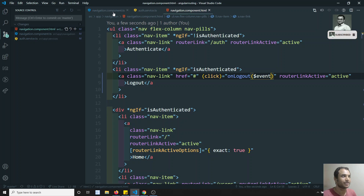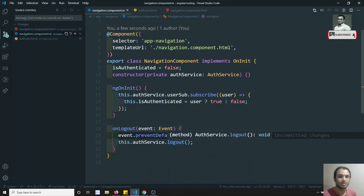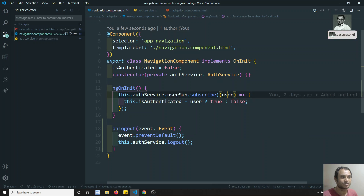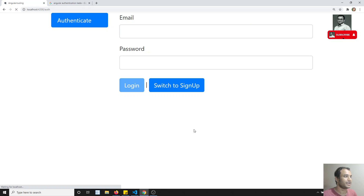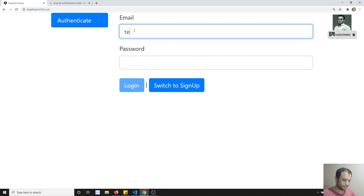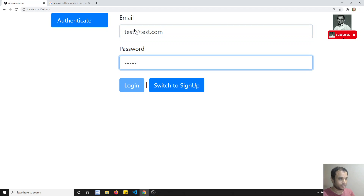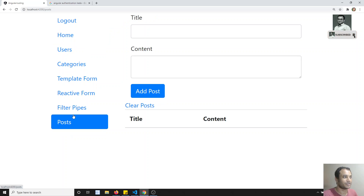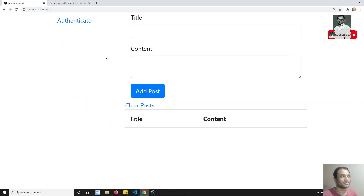So now we have the onLogout wired up. When authService.logout() is called it sends null through the user subscription, so authenticated becomes false automatically. Let's test it — I log in with test@test.com and a password, click logout, and authenticated is gone — but staying on the same page is not ideal.